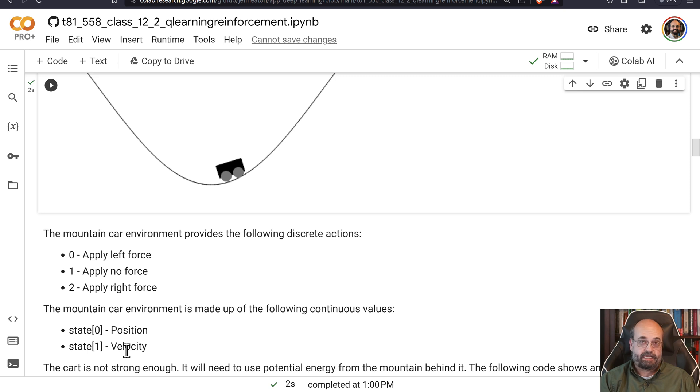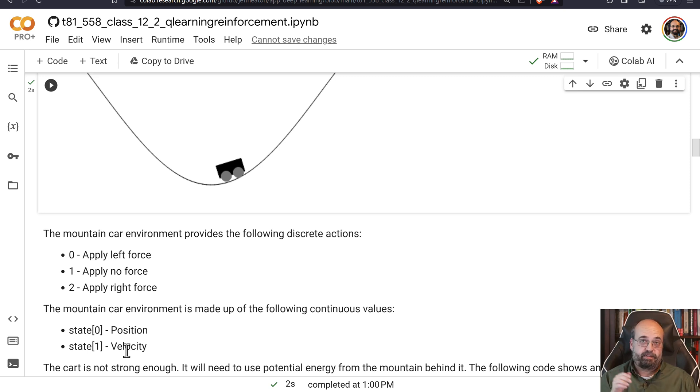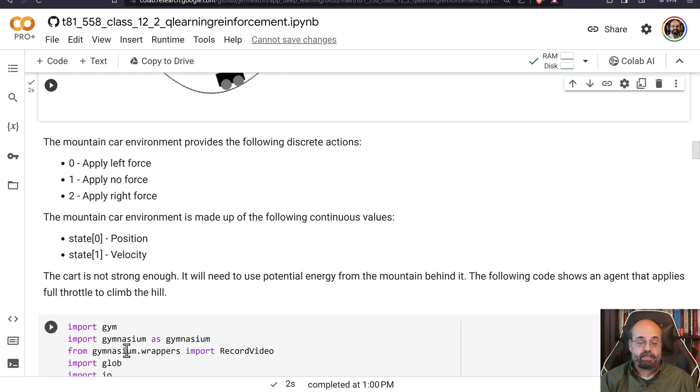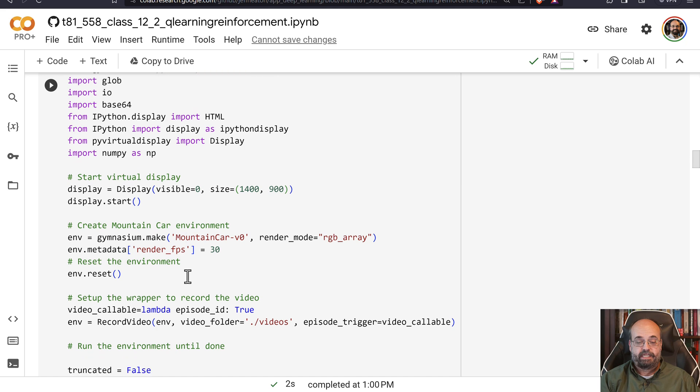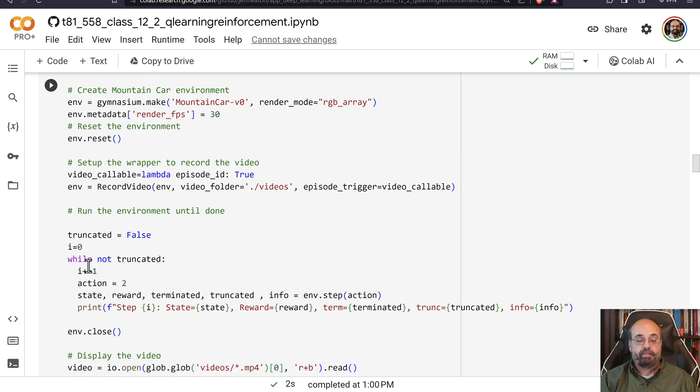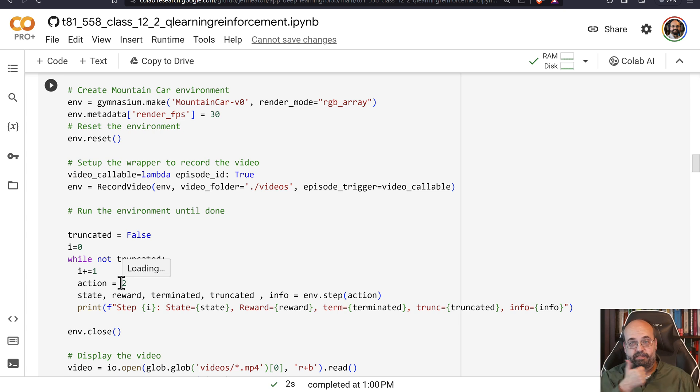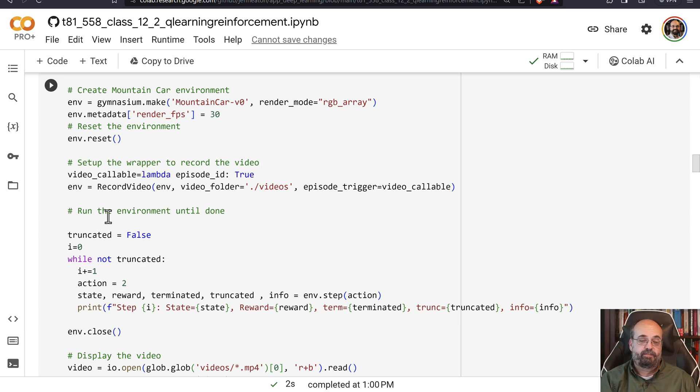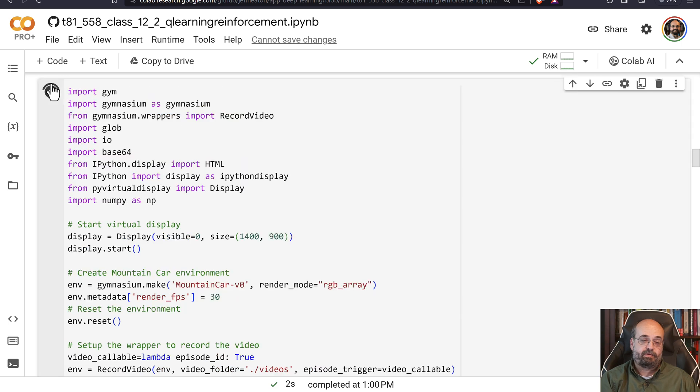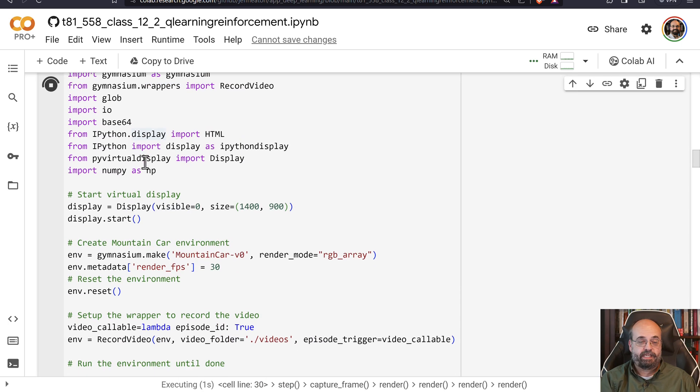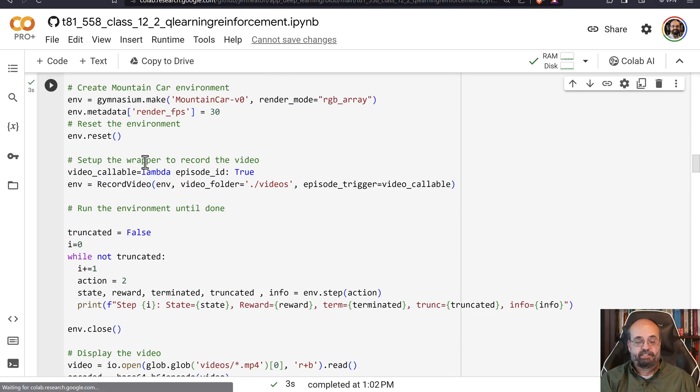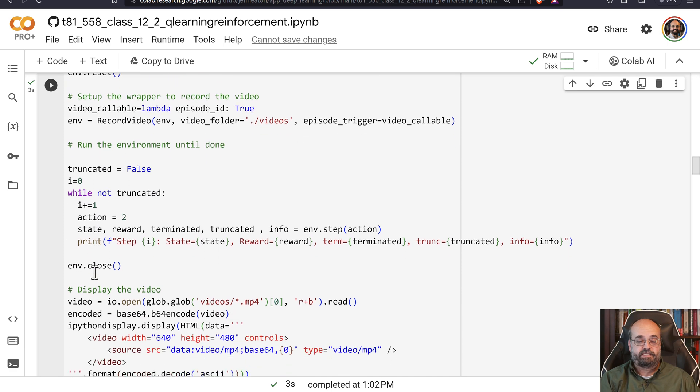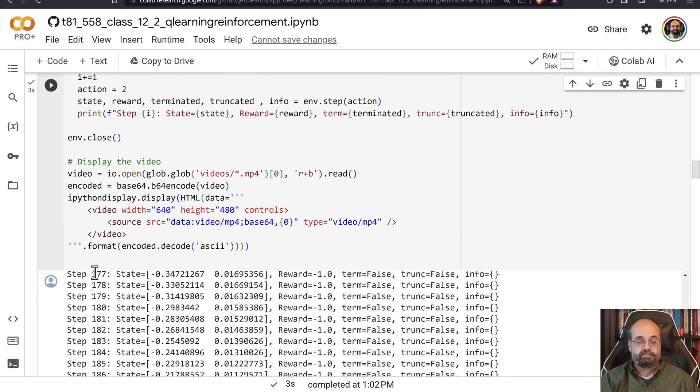So this code here will create the display, it'll run it, and when we're in the main loop, you'll see that we're simply trying to scale the hill by just flooring the gas pedal. We'll see what this actually does. I'm running it.